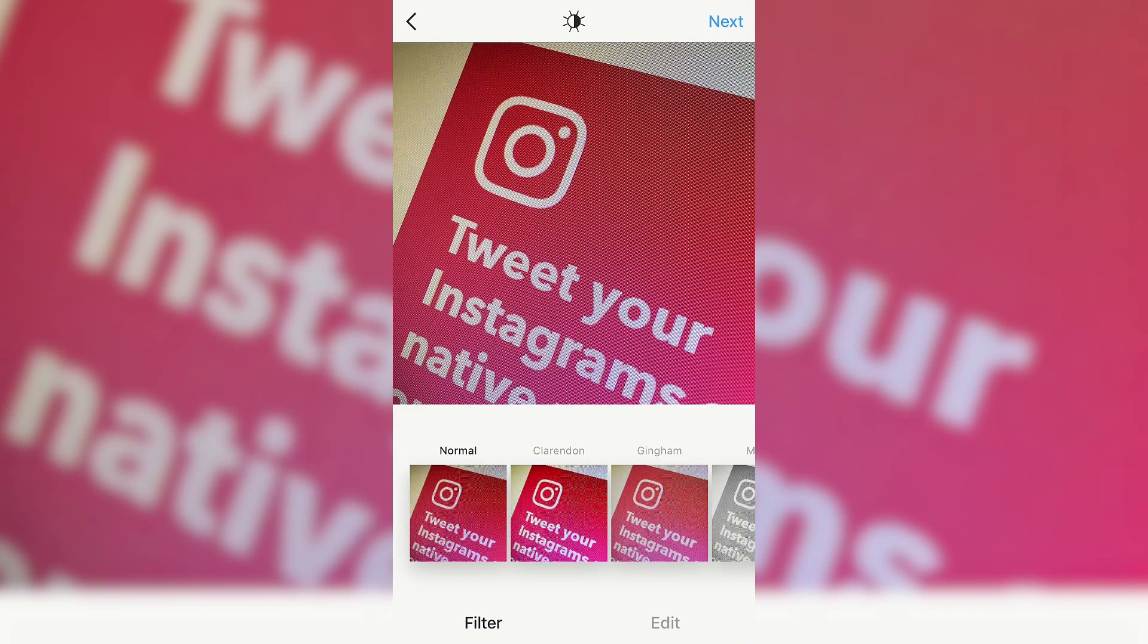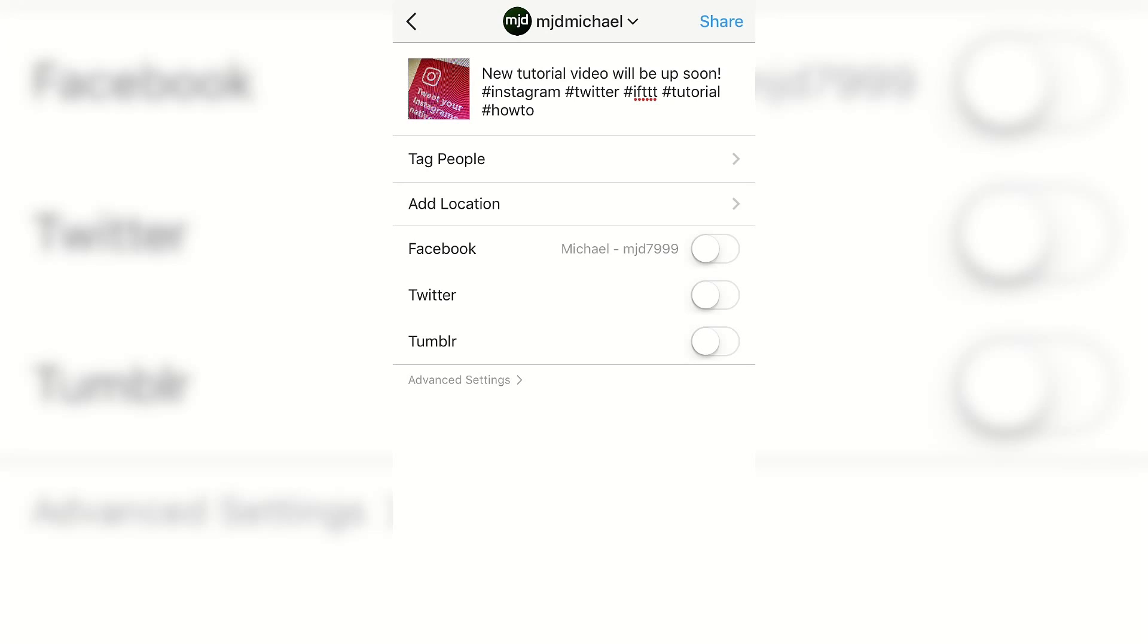I'm on my phone here and I've already taken a little sample photo here for a teaser for this video that I'm going to post on Instagram and Twitter. So I've already taken the photo, I've got a little description written out here. I'm not going to tag anybody. One thing that